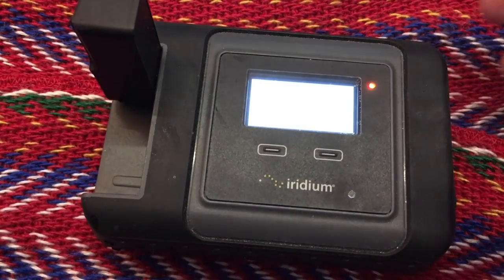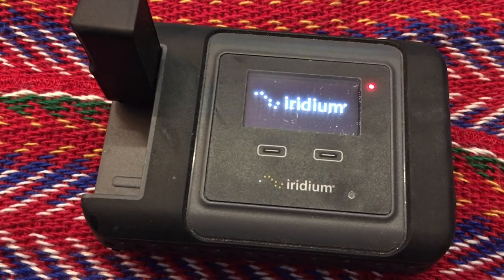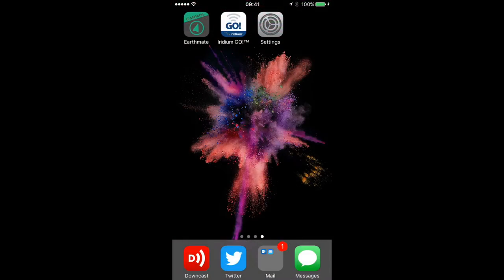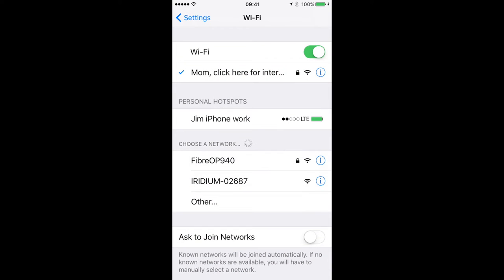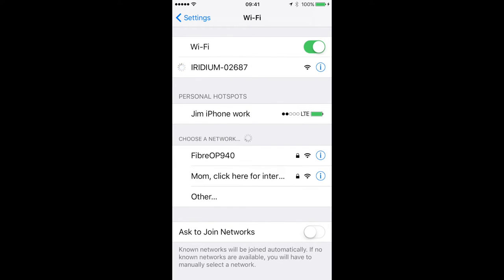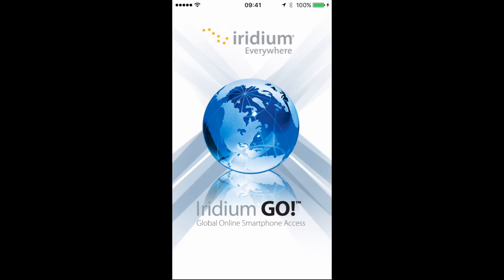Once we're ready, let's flip over to our smartphone. We can do this using iPhone or Android — here we're going to use iPhone. Just go to Wi-Fi settings and find the Iridium hotspot, which usually starts with 'iridium'. Once connected, go ahead and download the Iridium GO app.